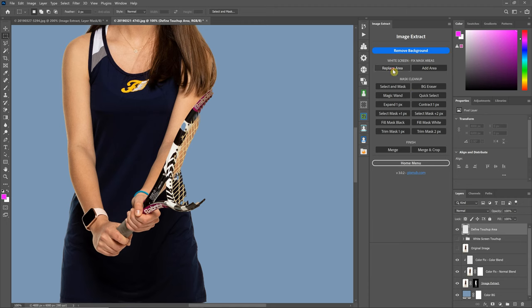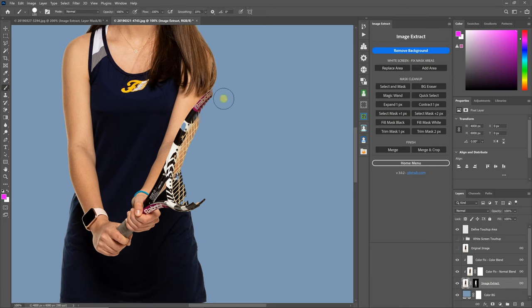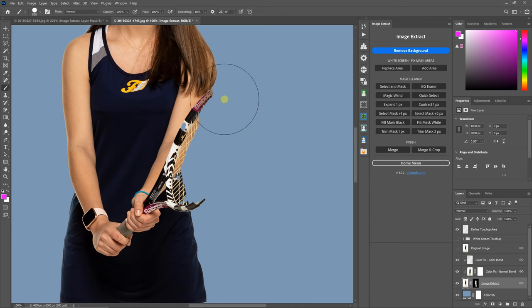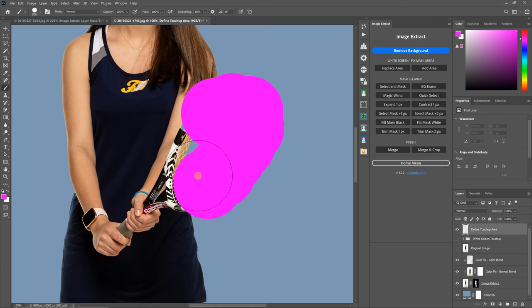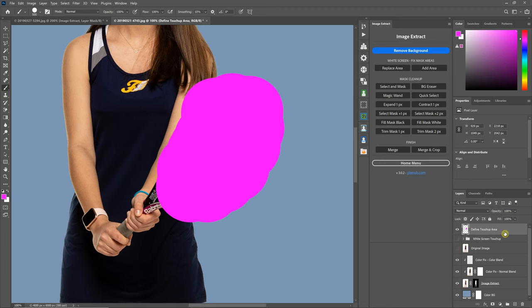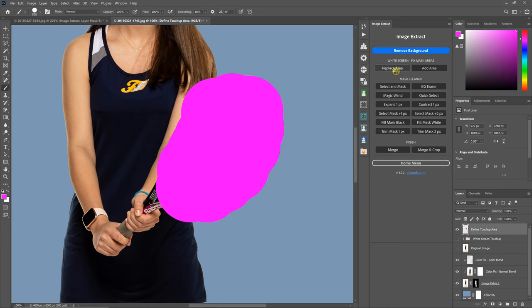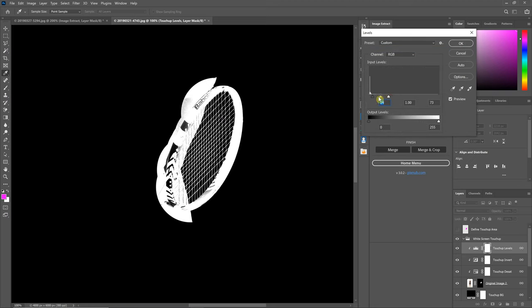So I'm first going to demonstrate this with the Replace Area, and then we'll talk about it. That message I got said that I needed to paint in the Define Touch-Up Area first because I clicked the button before painting. But we need to click in here and paint, or go to the Define Touch-Up Area layer and then paint the area that we want to recover. Let's adjust it somewhere in there.